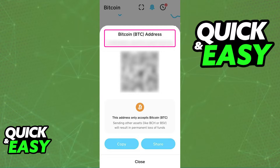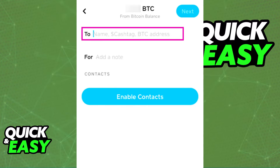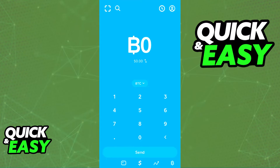If you need the address to change for whatever reason, all you have to do is make a successful deposit. Since you don't have the option to change it at will, you simply have to simulate a deposit. You can even try sending Bitcoin to your own address — as long as you receive a successful deposit from any other Bitcoin address, the Cash App Bitcoin address is going to be updated automatically.